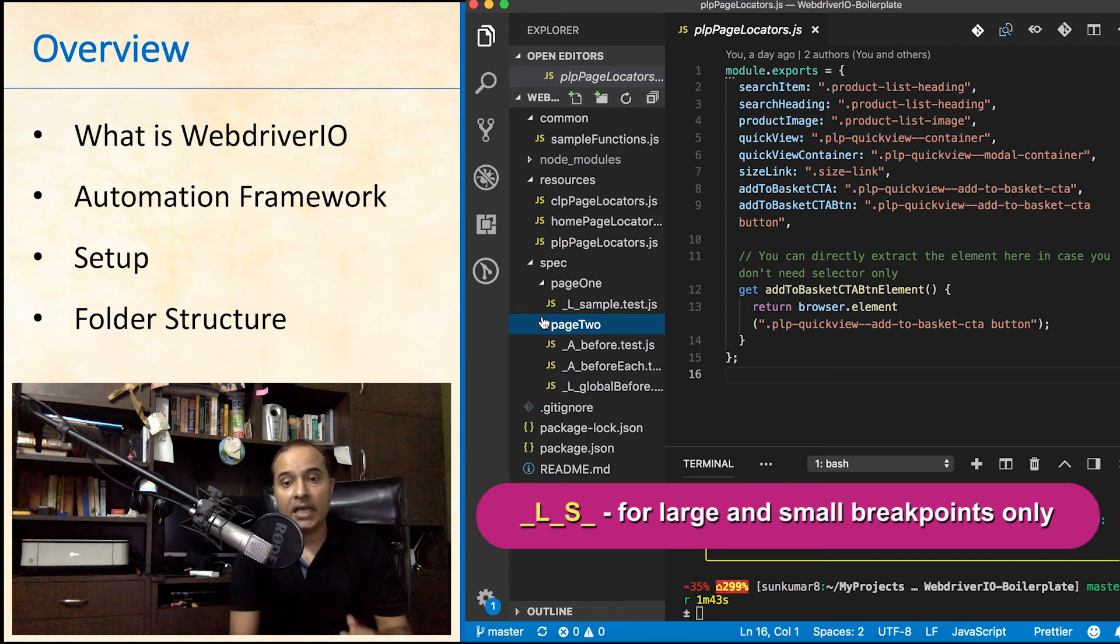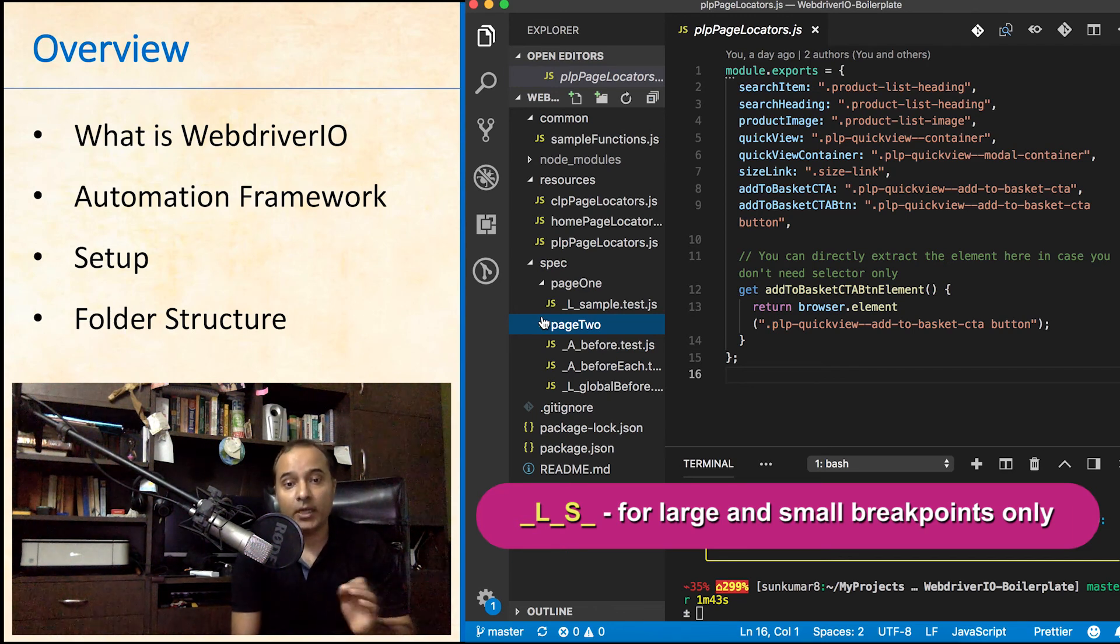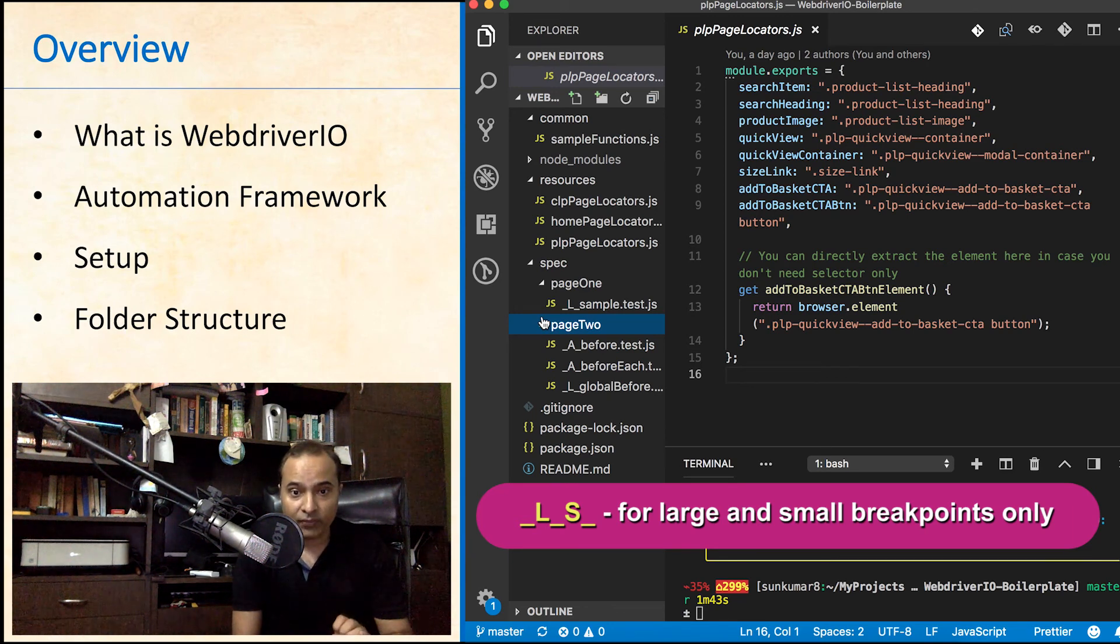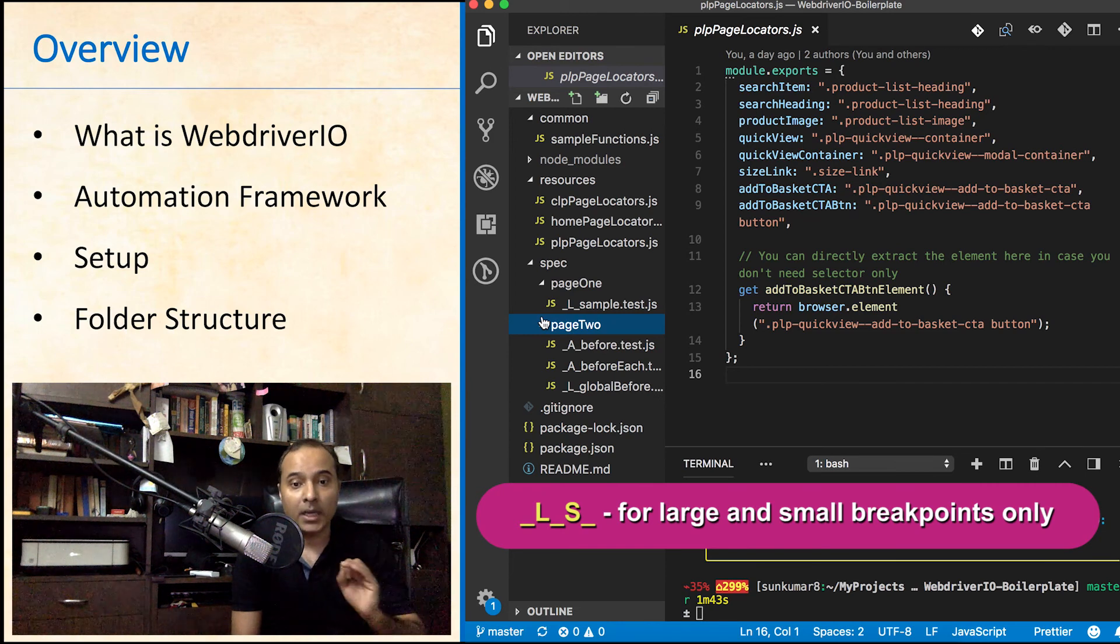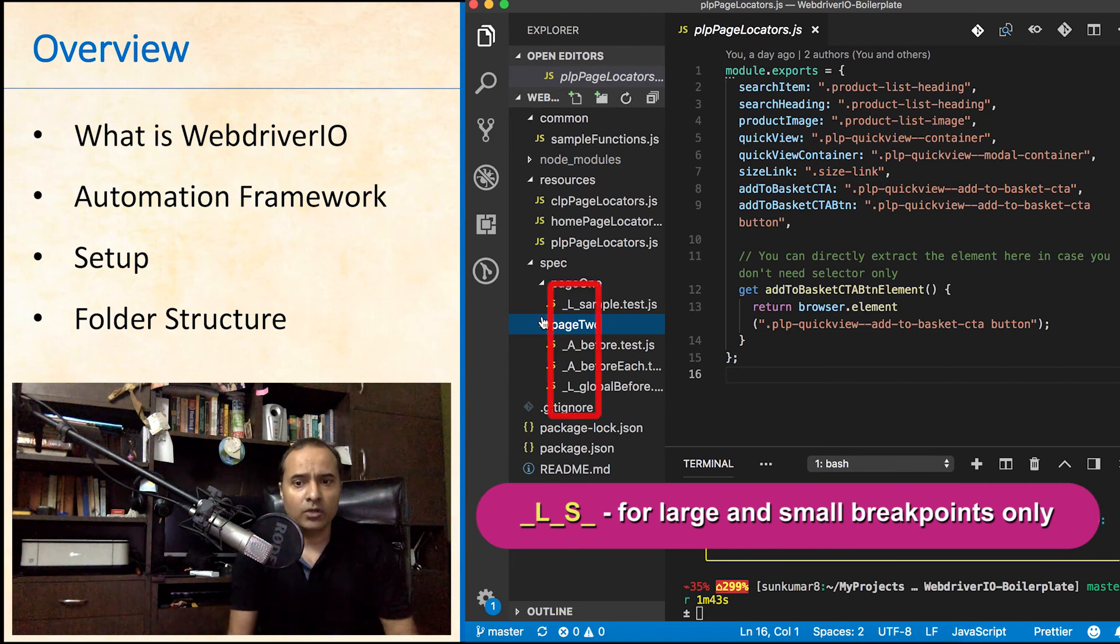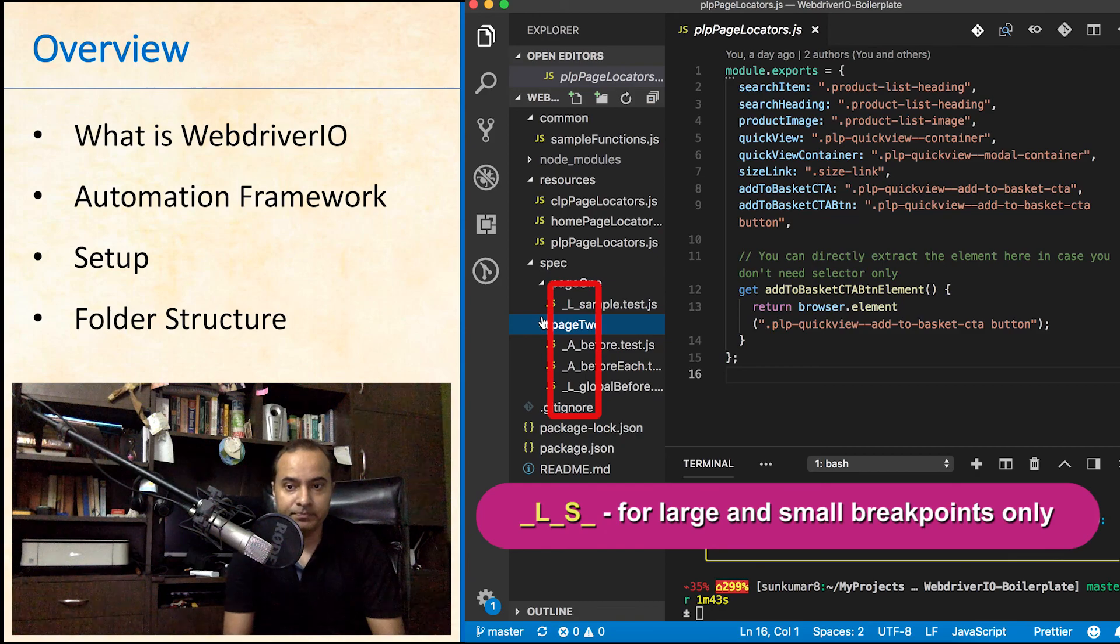The reason I kept this naming convention is to identify the scope of a test file by just reading its name. Let's have a look at these test cases in the next video. Here we go!